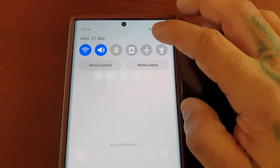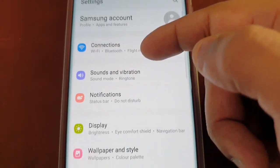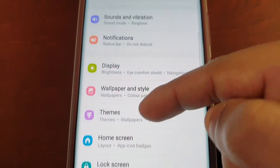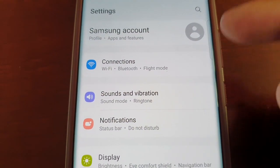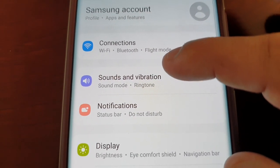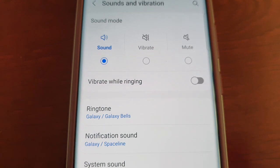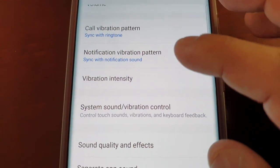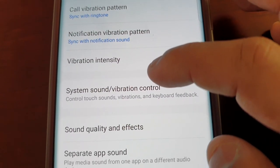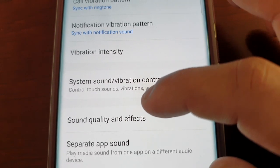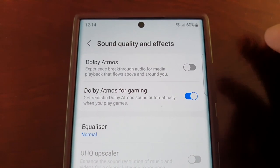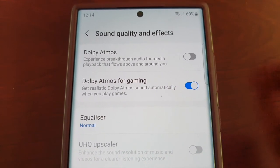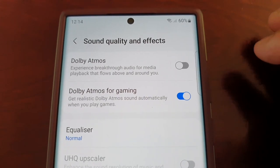Scroll down to Sound and Vibration, select it, then scroll down to Sound Quality and Effects. You will find Dolby Atmos in here — it's described as experiencing breakthrough audio for media playback that flows above and around you.